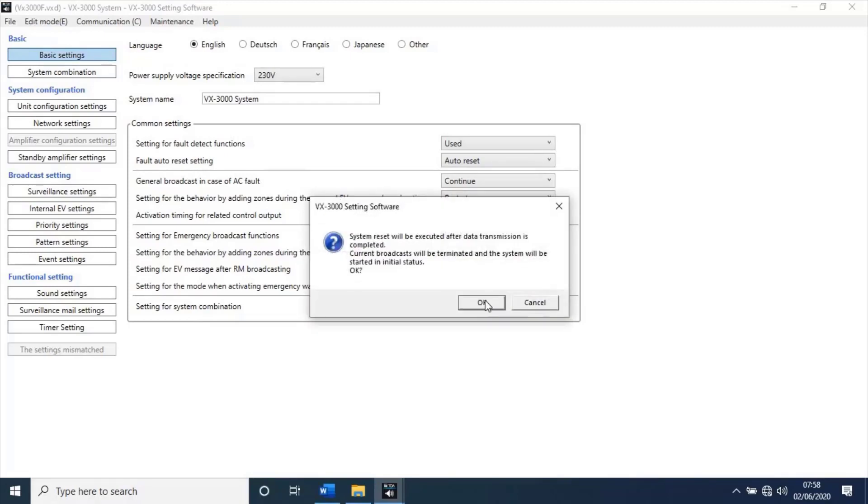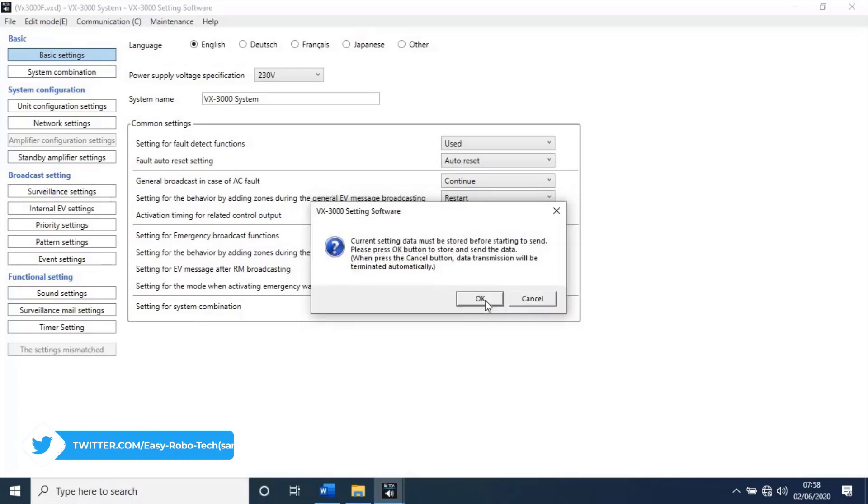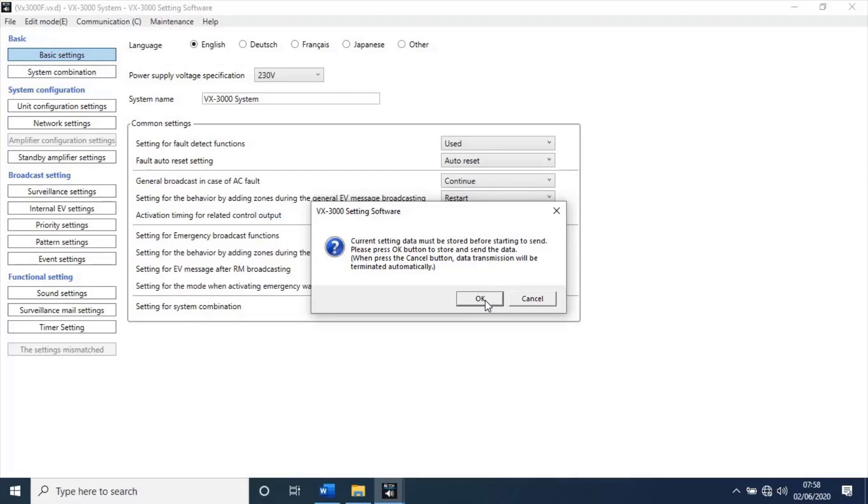System reset will be executed after data transmission is completed. Current broadcast will be terminated, and the system will be started in initial status. It's asking for permission to restart the unit after data send, and if any operations are running on unit, it will stop and run the unit as per new configuration. Click on okay. Current settings data must be stored before starting to send. Please press okay button to store and send the data. When press the cancel button, data transmission will be terminated automatically. Click on okay to save data.